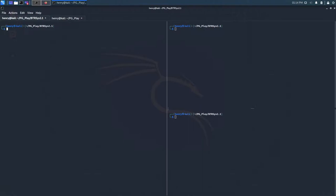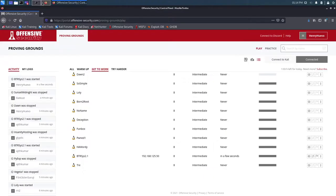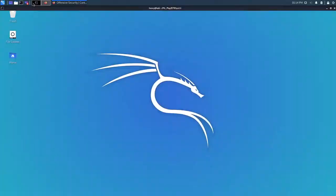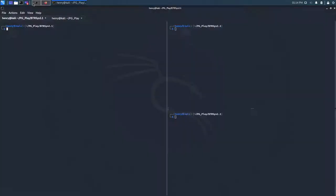Hey, what's going on guys? It is Henry back at it again with another little walkthrough video here. PG Play again, we're going to be doing betterSys 2.1. I already got this box spun up over here with the IP address. So I'm going to start these nmap scans and then we can talk a little bit about the box.